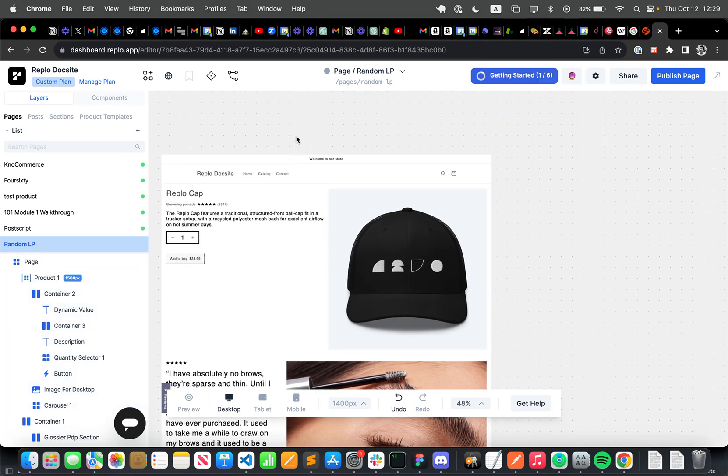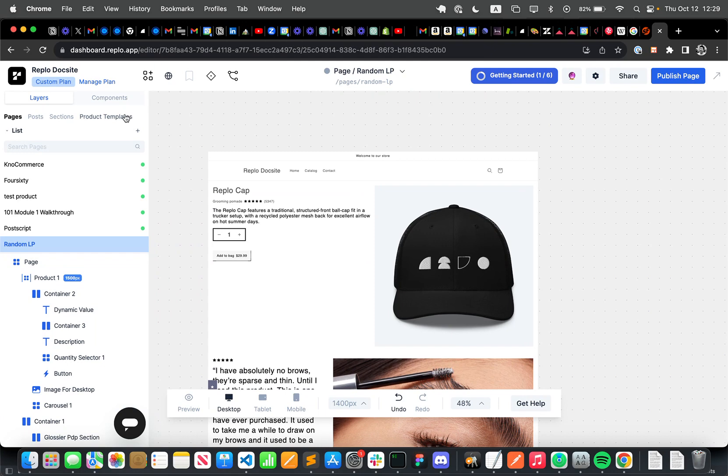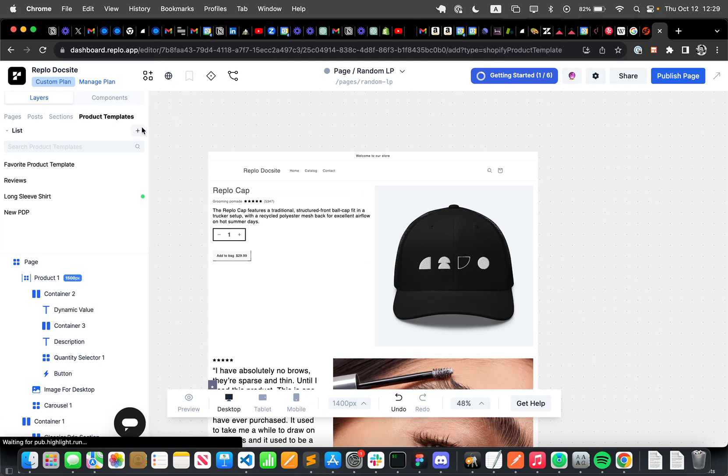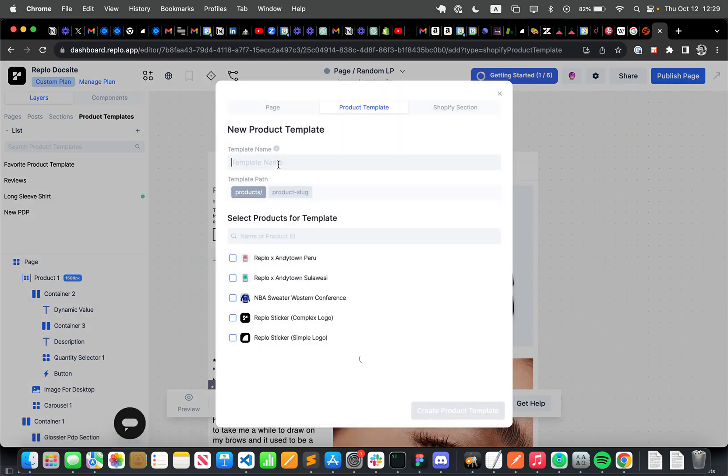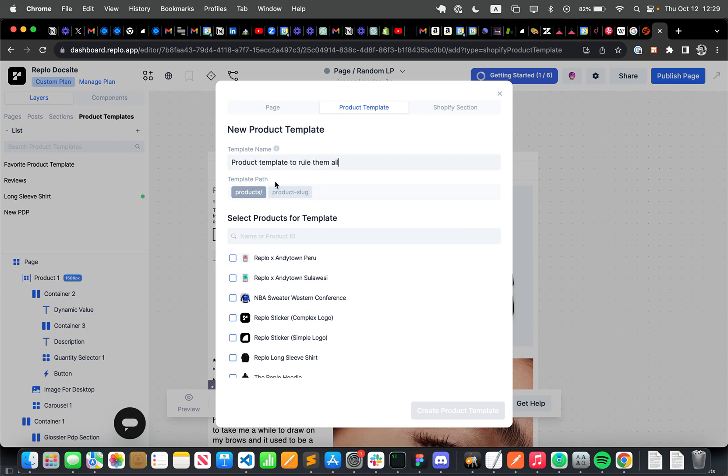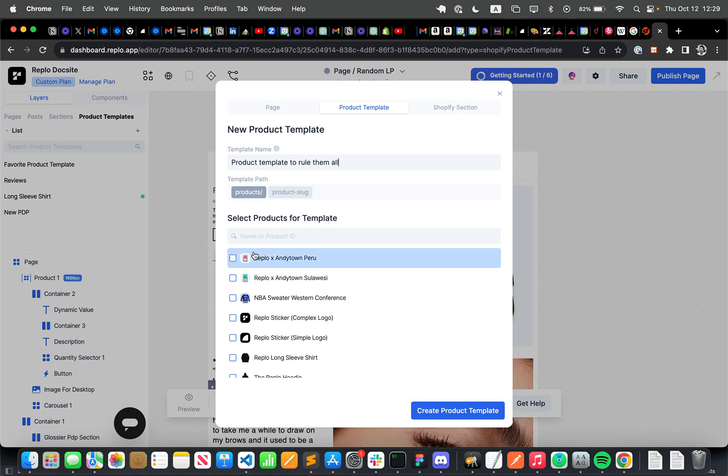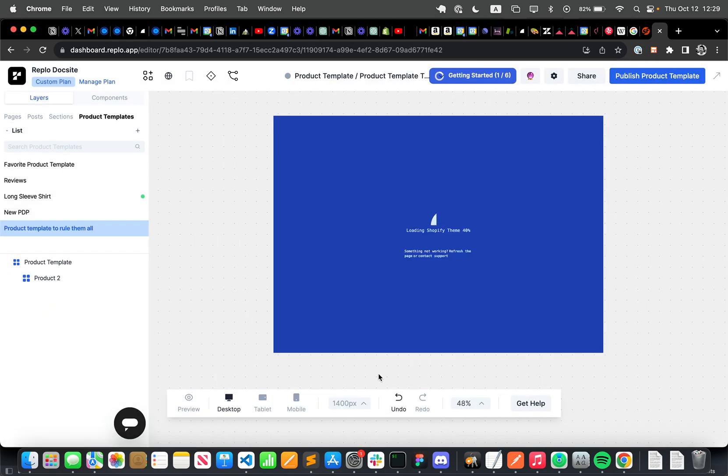So the only thing I need to do is basically go into product templates and create a new product template. So I'm just going to say product templates to rule them all. And I don't have to select any products here, but I could, so I'm going to select these two products.